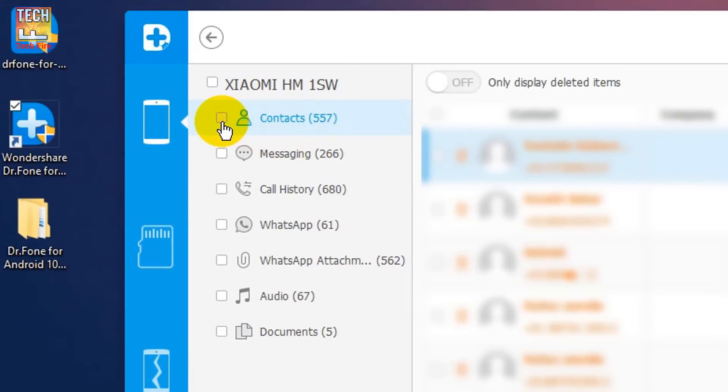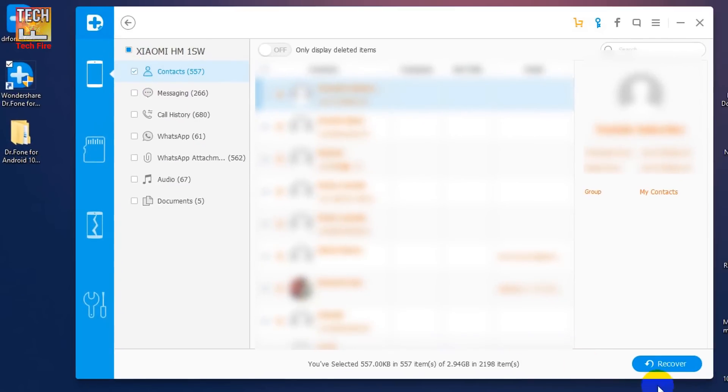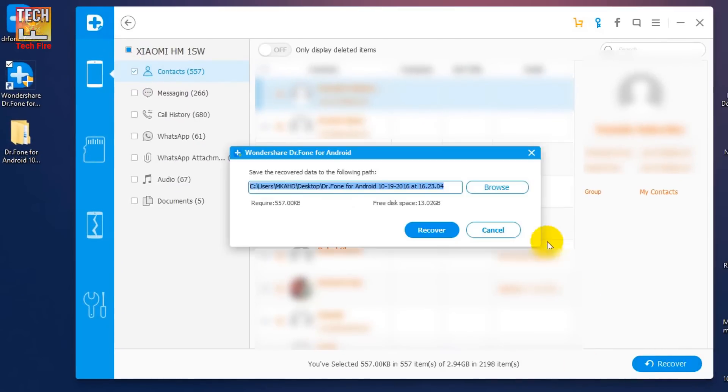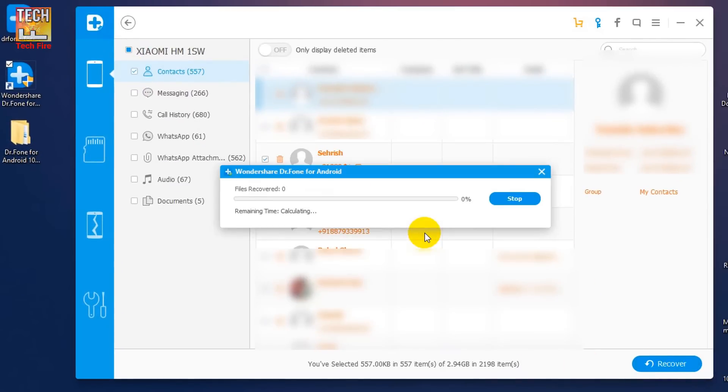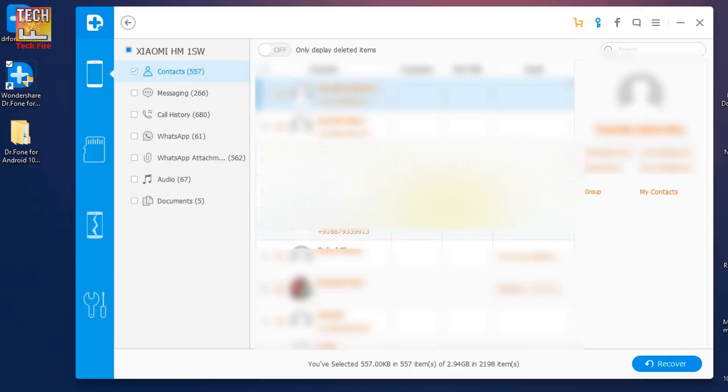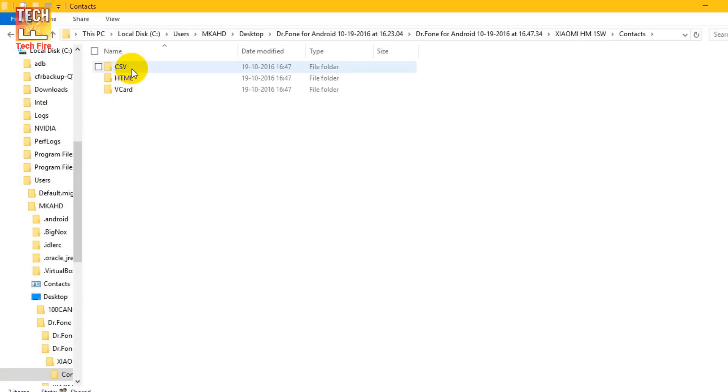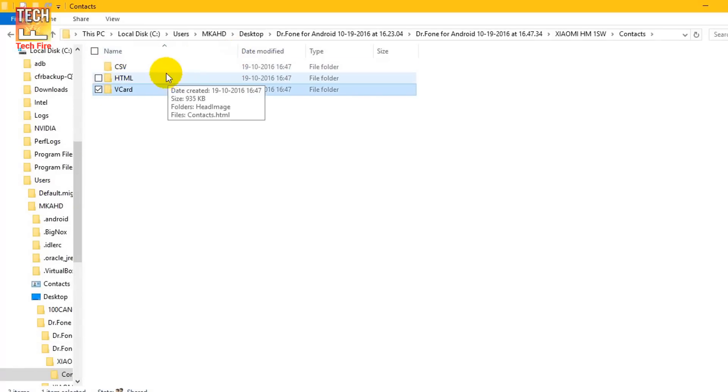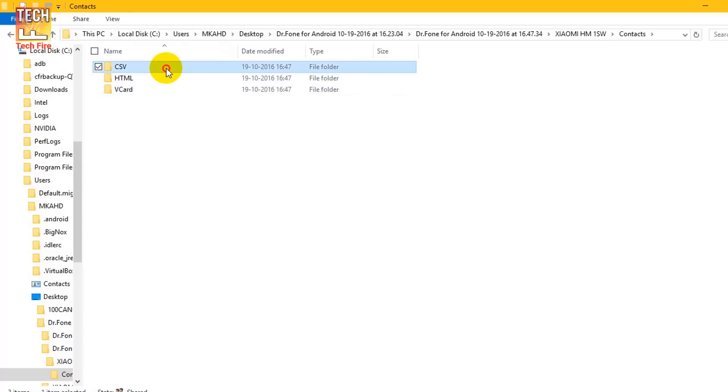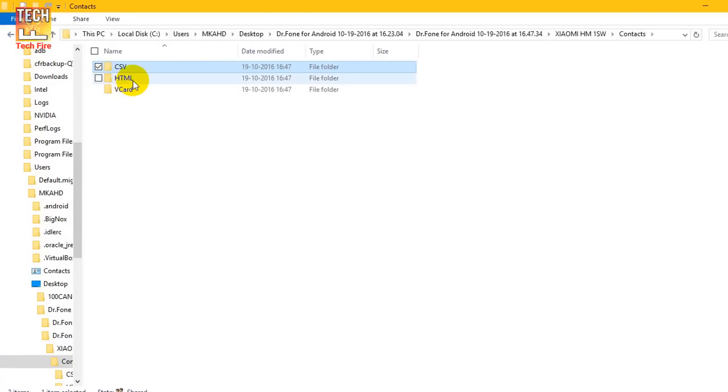If you want to recover your data after licensing the software, then you can select your deleted files and click recover. Now you can browse where you want to save it and click on recover again. And as you can see, the files have been recovered. All my contacts that were lost by mistake have been recovered. And this software makes the contacts in three types of files which are very useful.